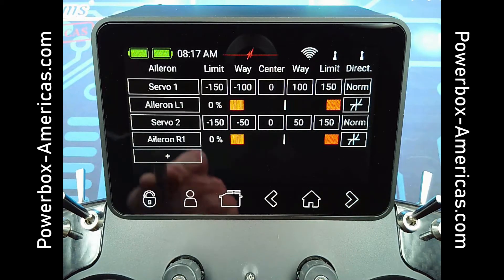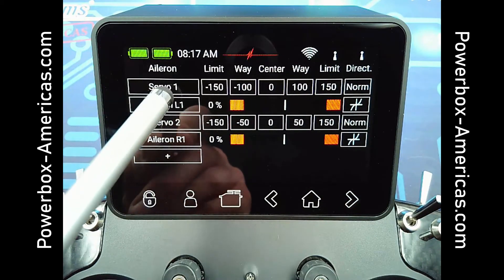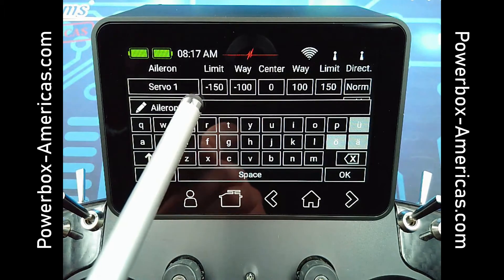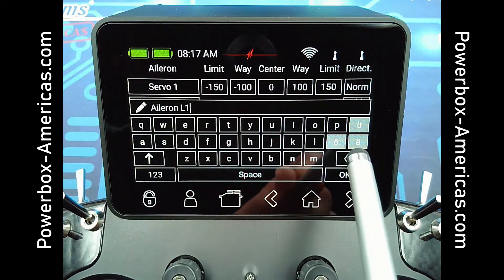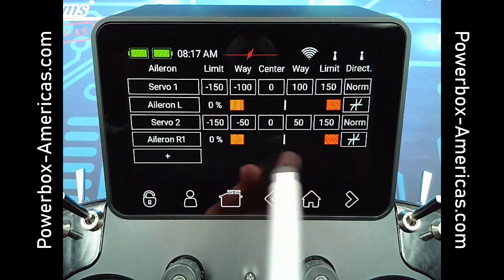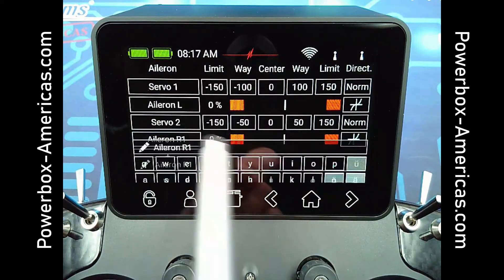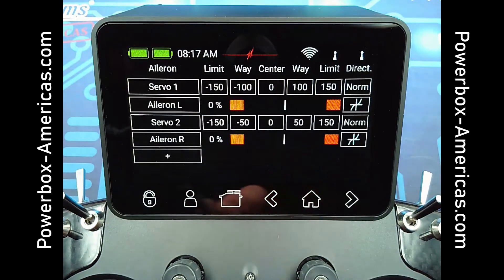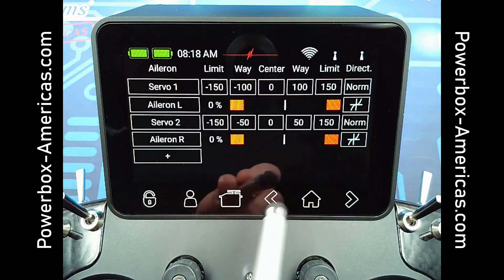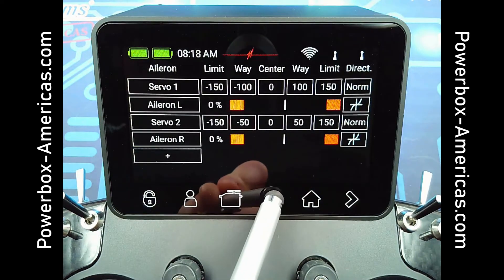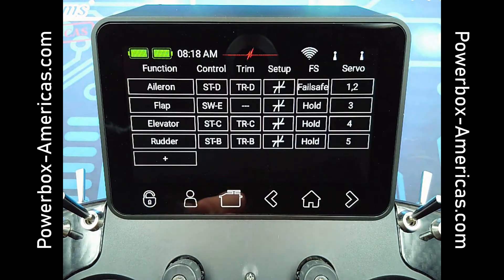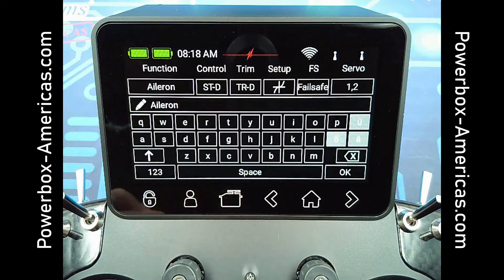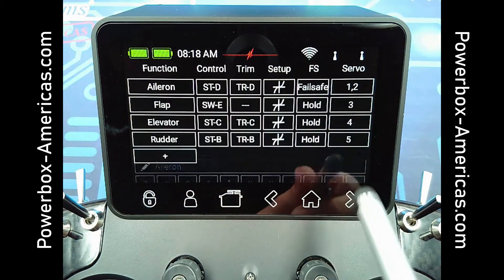In this menu, you can also rename the servos as you wish. For instance, take the number off so you have a right aileron and a left aileron. And then if you go out to the main menu, you can actually rename the functions as well if you wish.